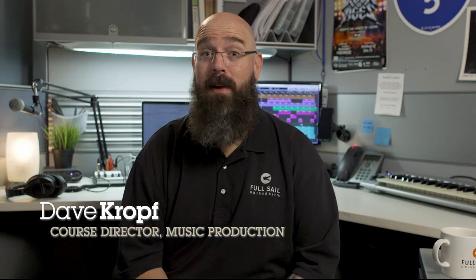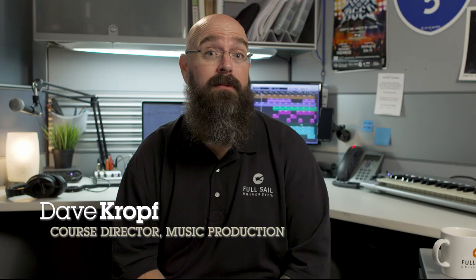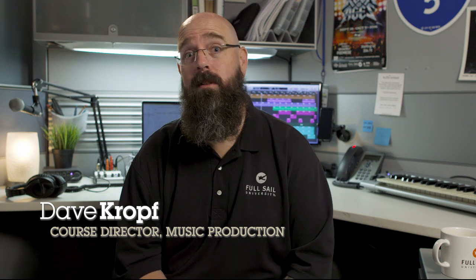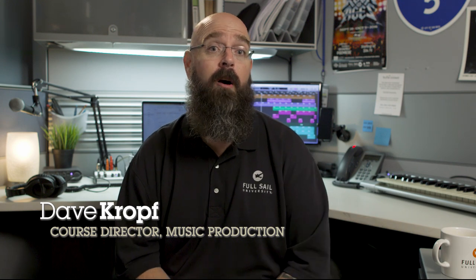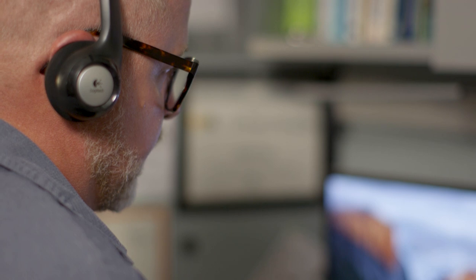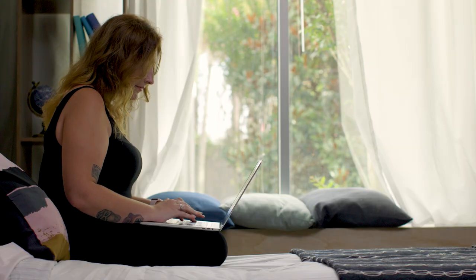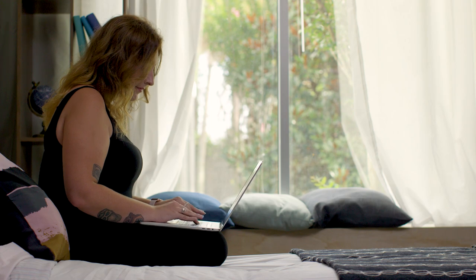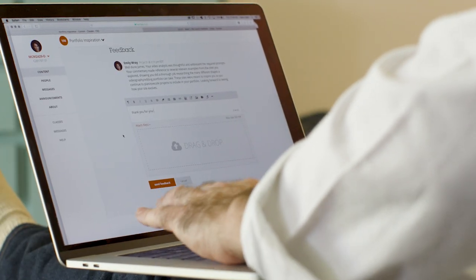As an online student, you have access to your instructors just like you would have if you were a campus student. That means the instructors hold office hours. Some instructors have office hours 9 to 5, some have office hours on the weekends or at night. You can reach your instructor a handful of ways: on the phone during their normal office hours, via email, or through the messaging system set up through FSO.